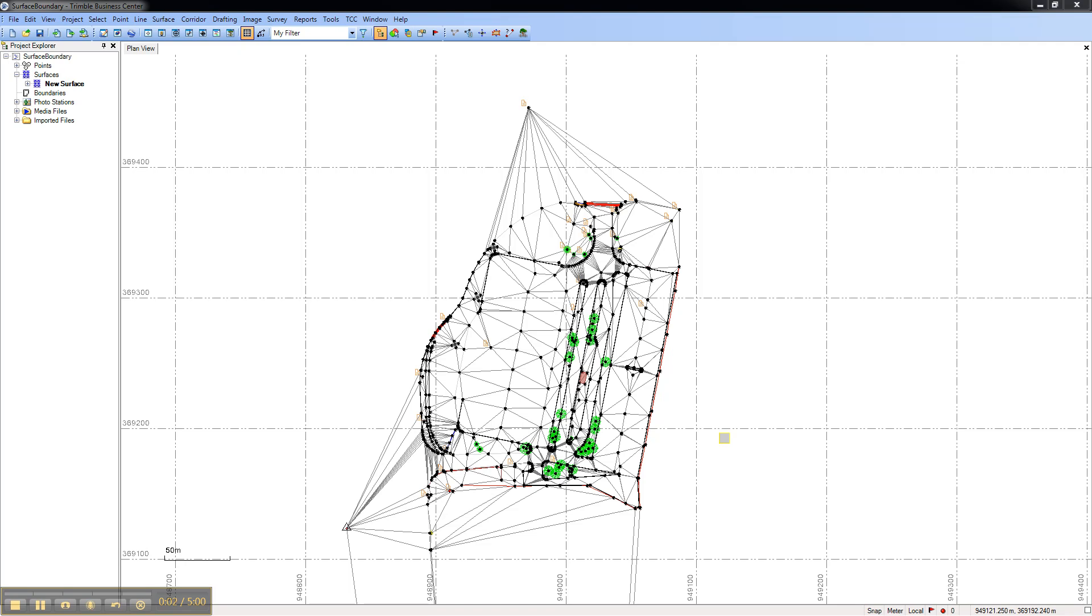This video shows how to use surface boundaries in Trimble Business Center. Surface boundaries allow you to create a more accurate surface model by bounding the exterior and interior holes of a surface.